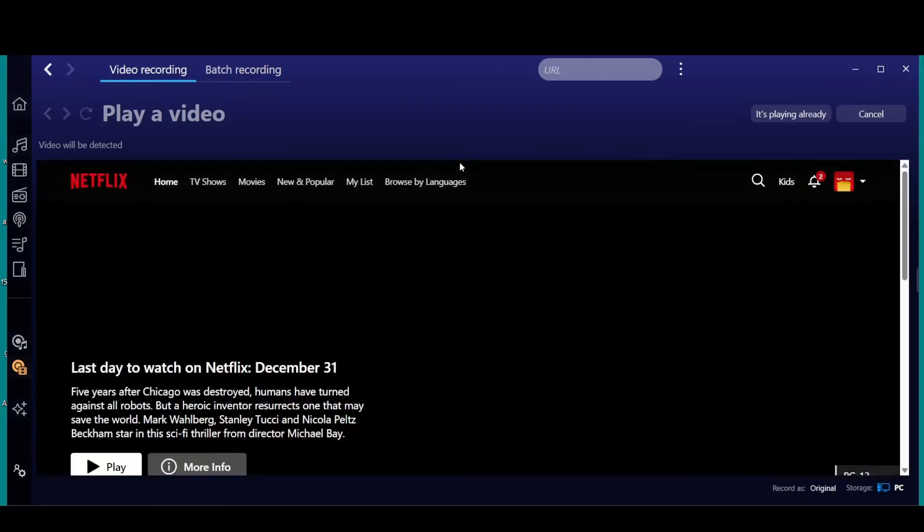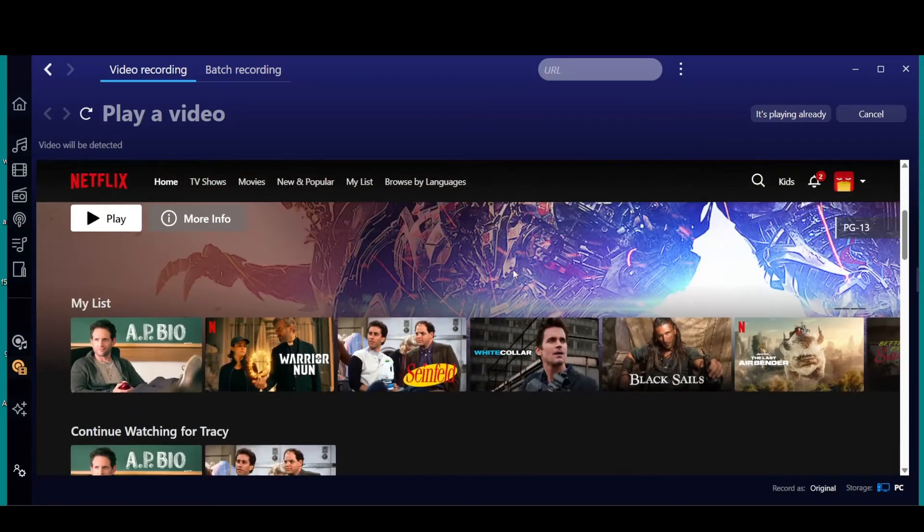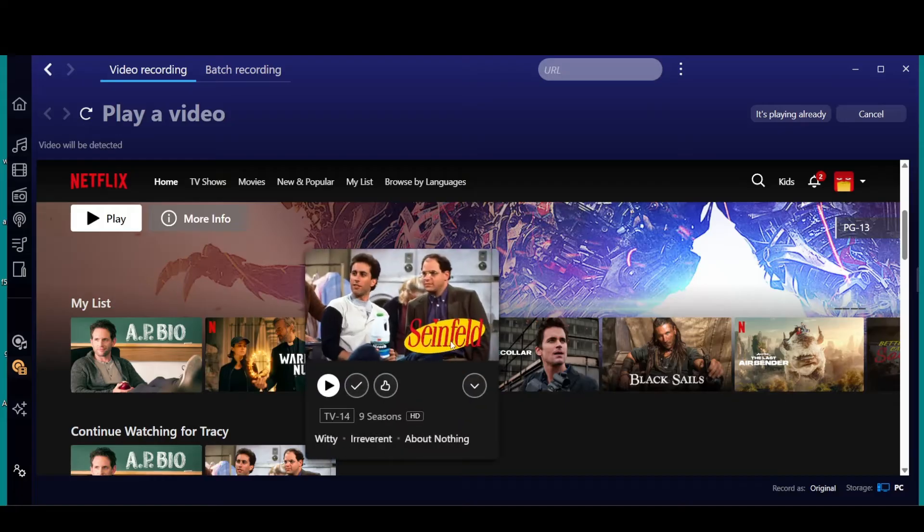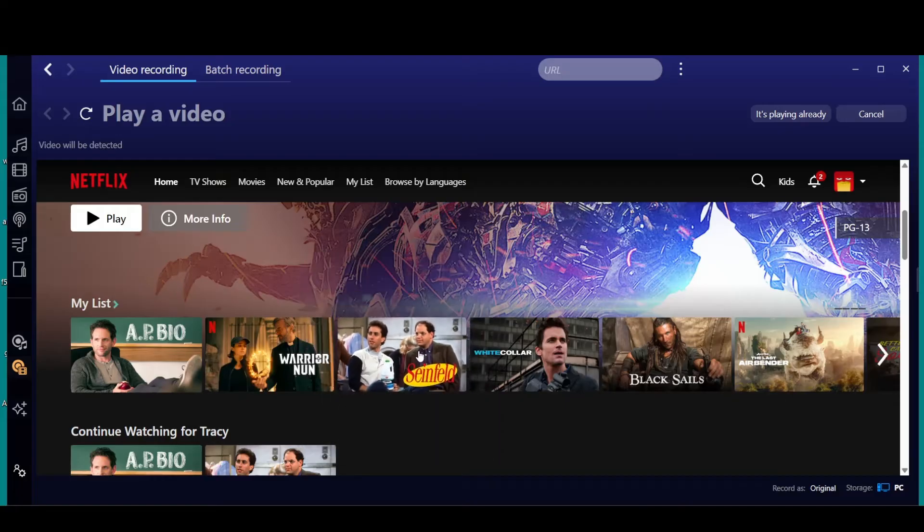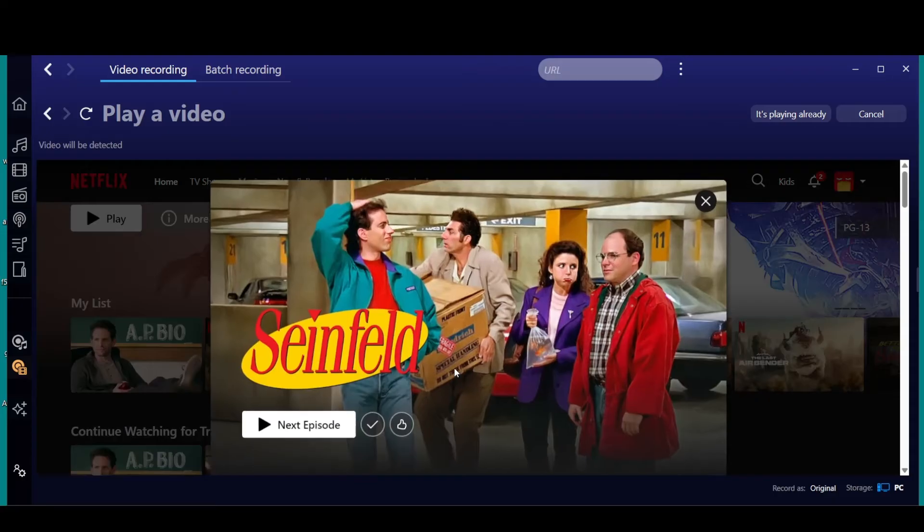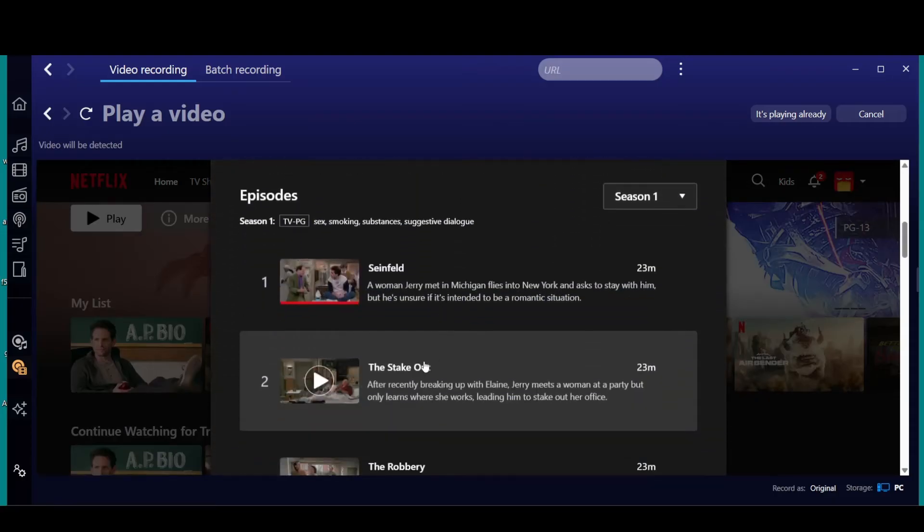If you go in here to record, it's going to open up right inside Netflix, and here's where you can find where you want to record. Let's say you want to record, I had an episode I recorded, but we'll go in here and we'll record another episode.